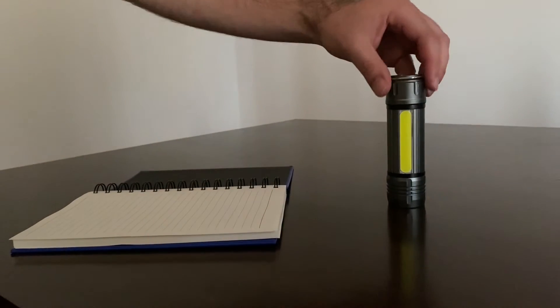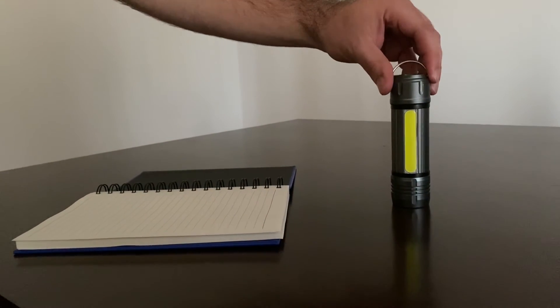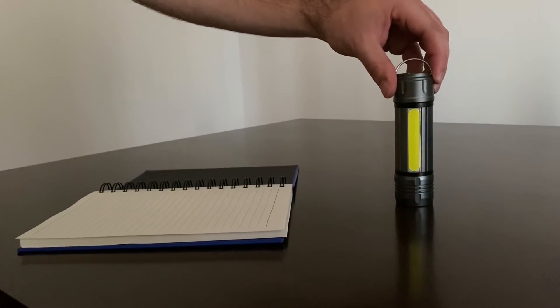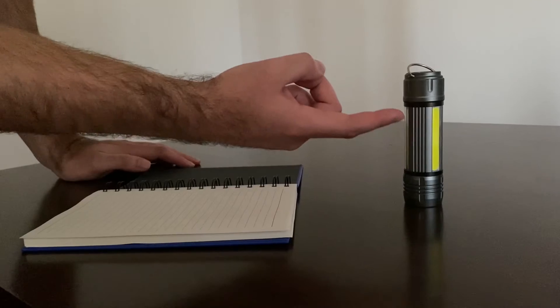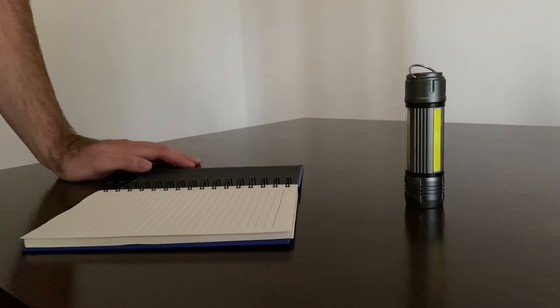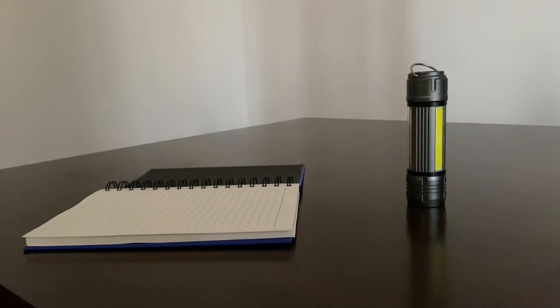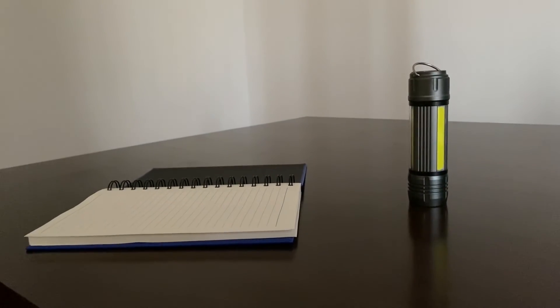It comes with a clip here so you can hang it on whatever you'd like. You are able to print your company's logo on the side here. These are going to cost you about $16.